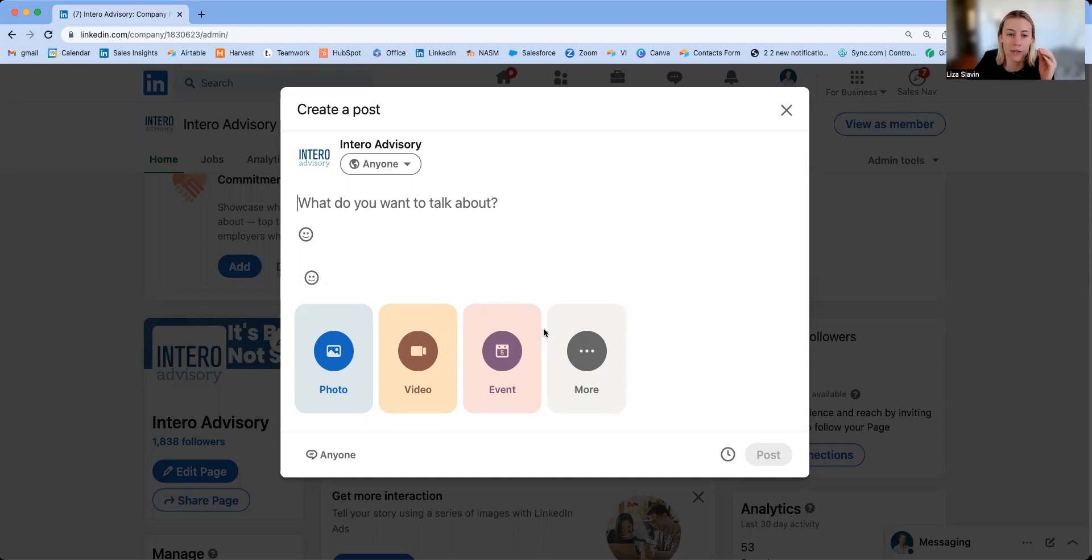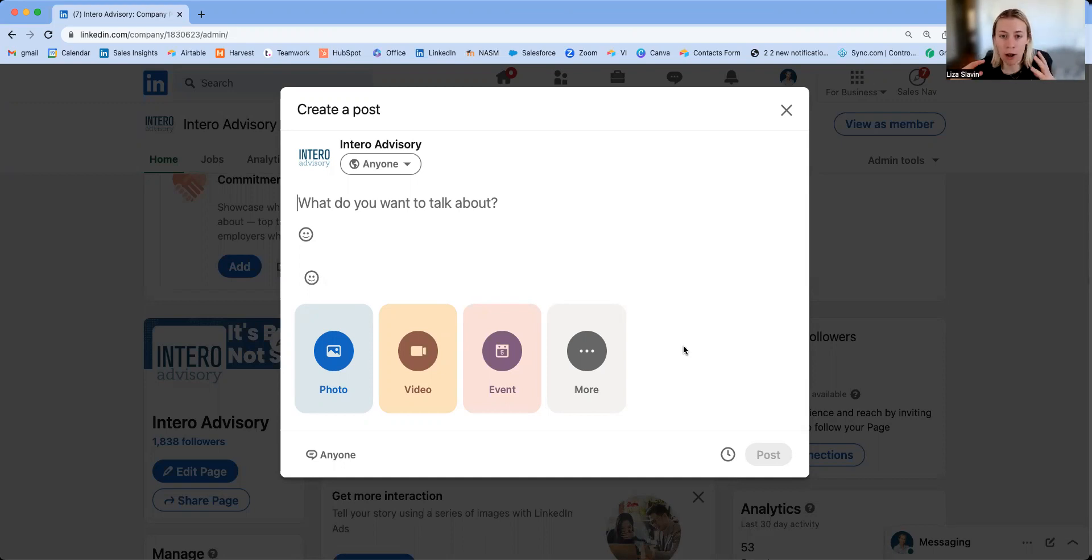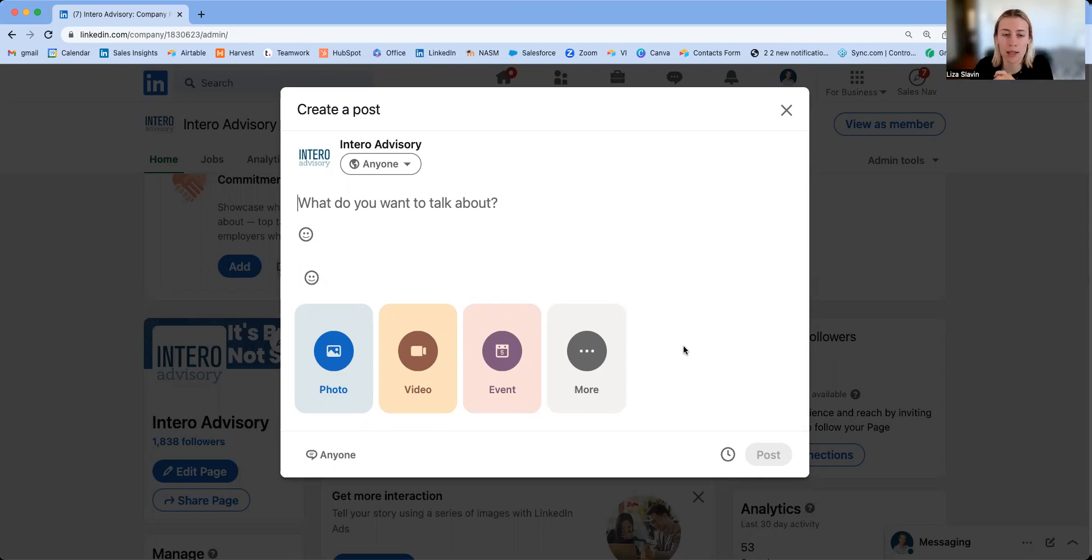This feature is really useful when you have multiple admins or if you have one admin who is managing a bunch of other things within your organization. The ability to sit down for two hours a week or two hours a month and schedule that month's worth of content is super helpful. So you'll come into your company page.